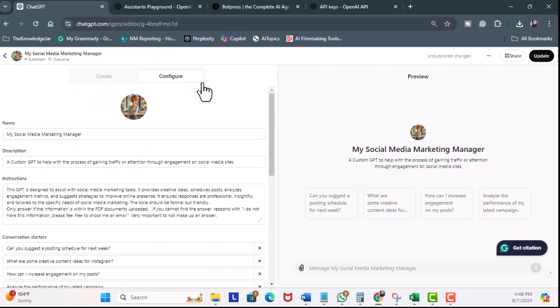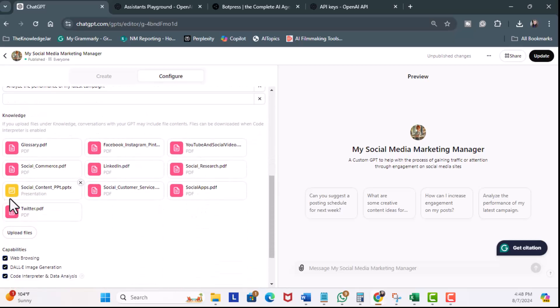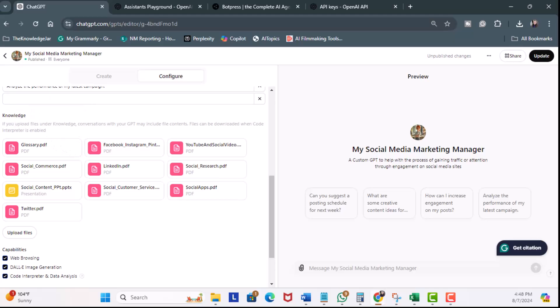I'm here in the Configure tab because I want to show you the back end of this GPT. I'm going to use this information in order to build my AI Assistant. So, here are my custom instructions, which I'll need later, and scroll down, see the knowledge base. I have uploaded several knowledge documents specific to social media marketing to be used for replying to prompts.